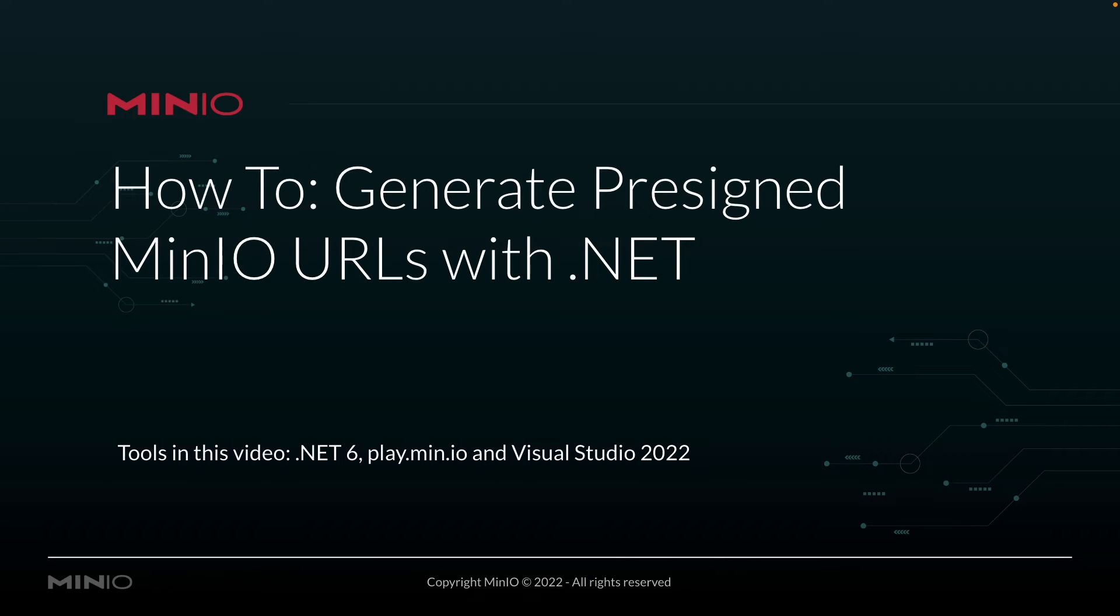Hi folks, Will from Min.io here with a how-to on generating pre-signed Min.io URLs with .NET.